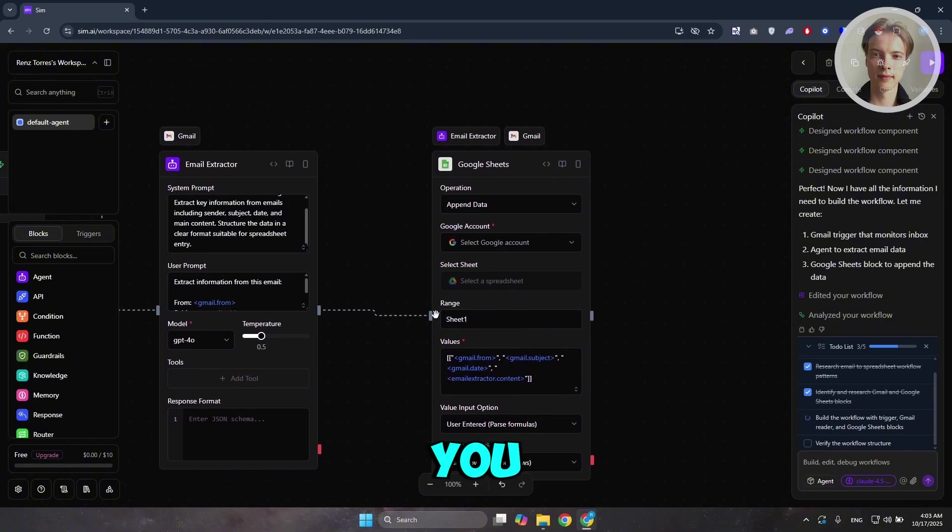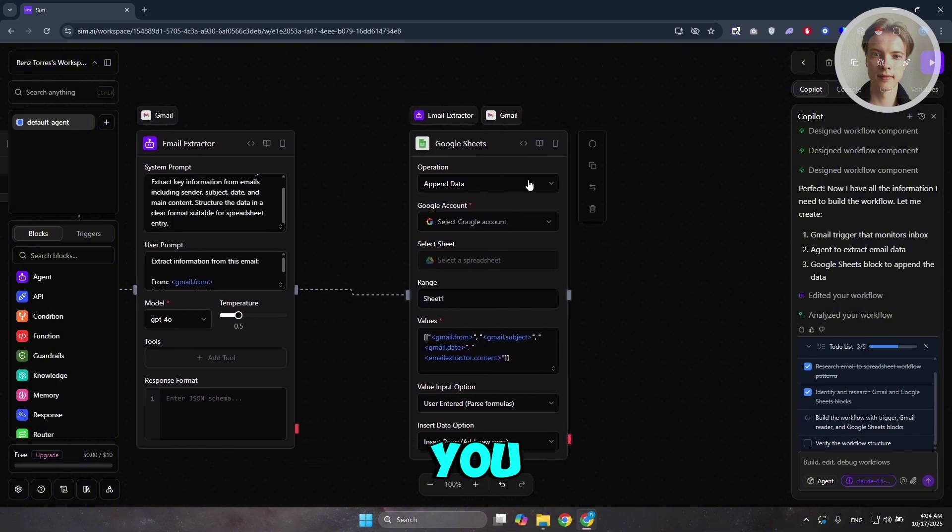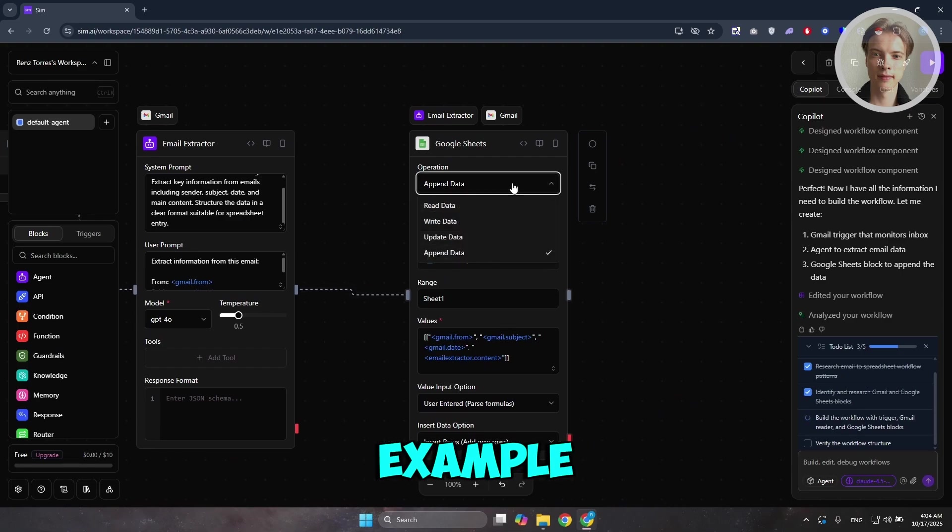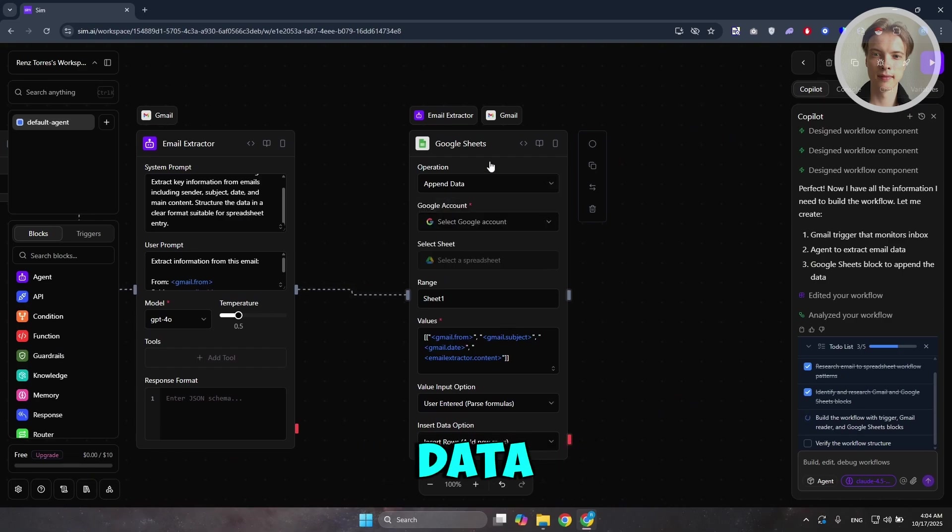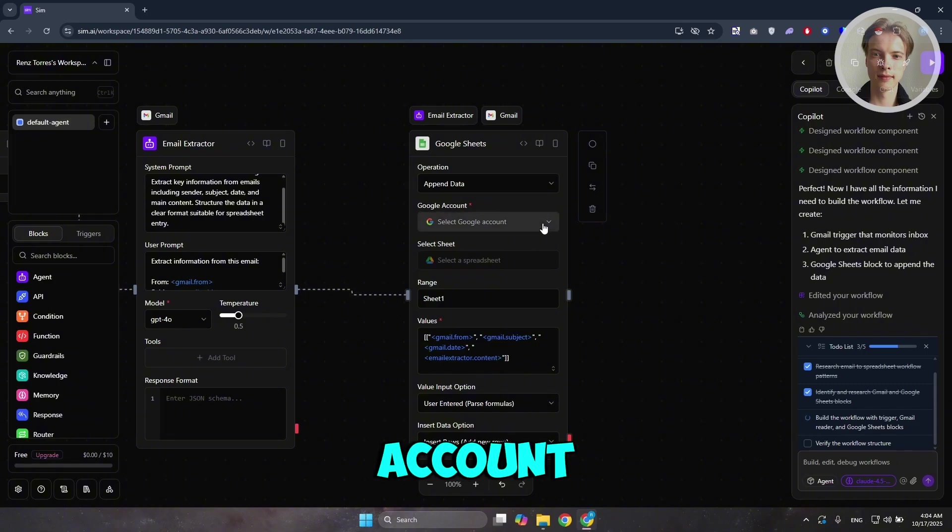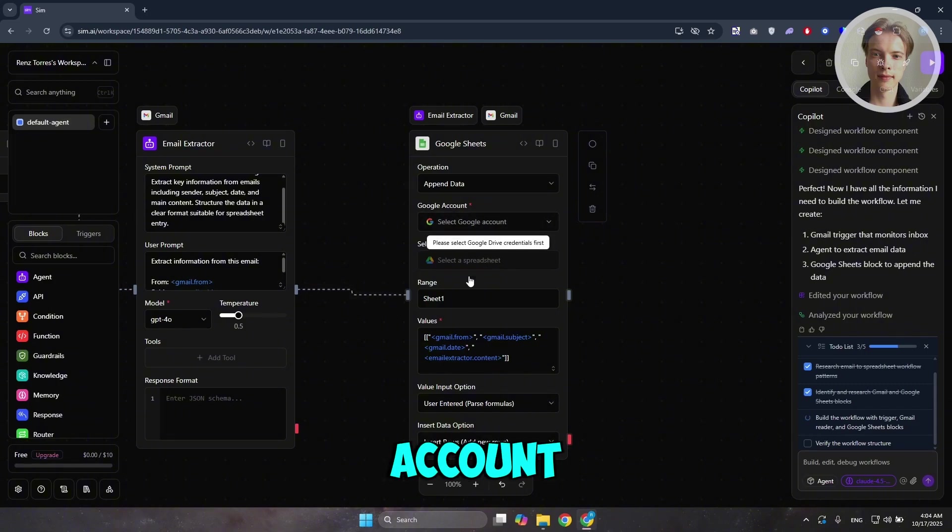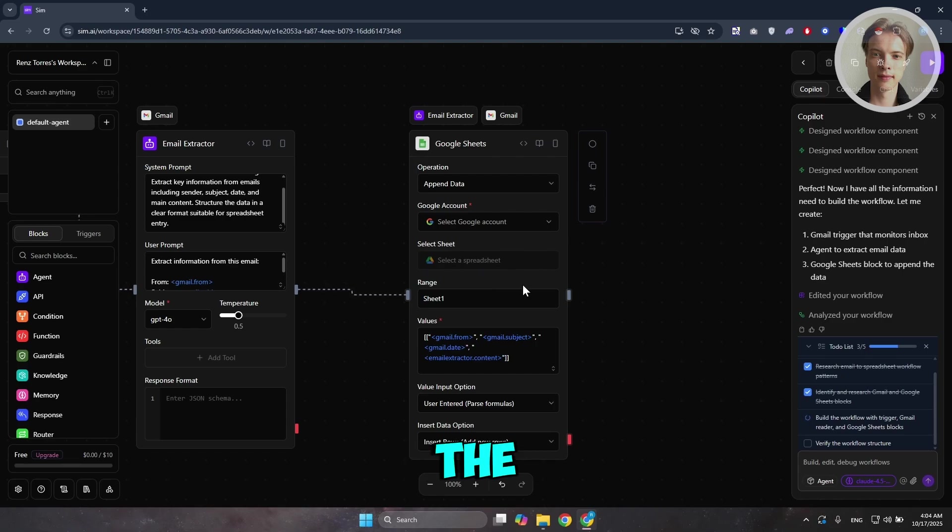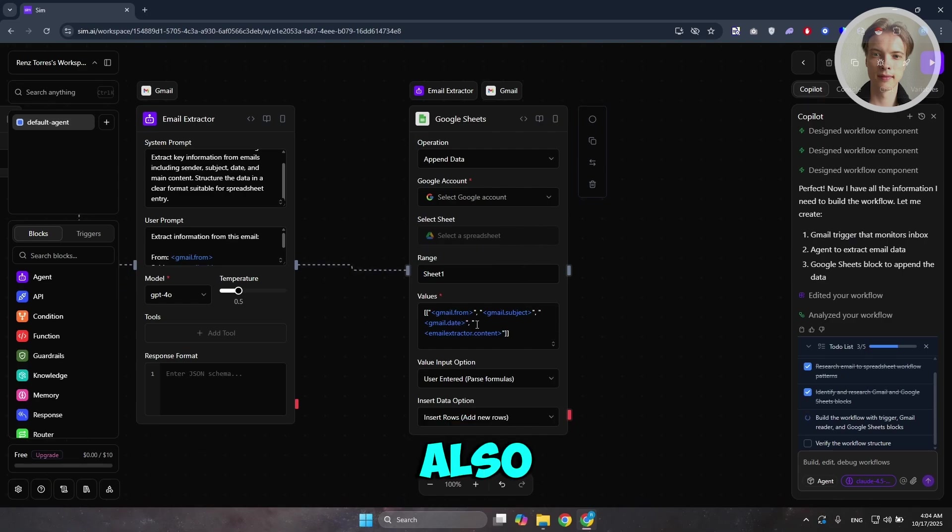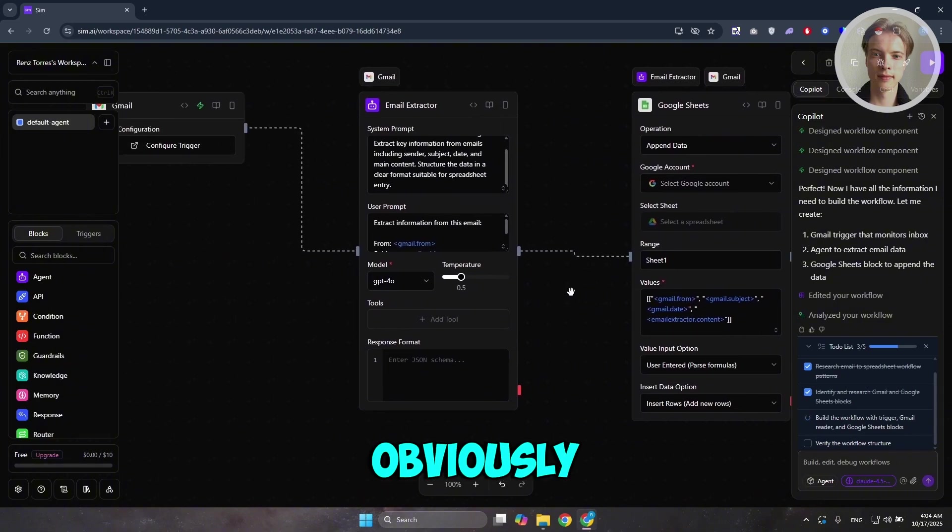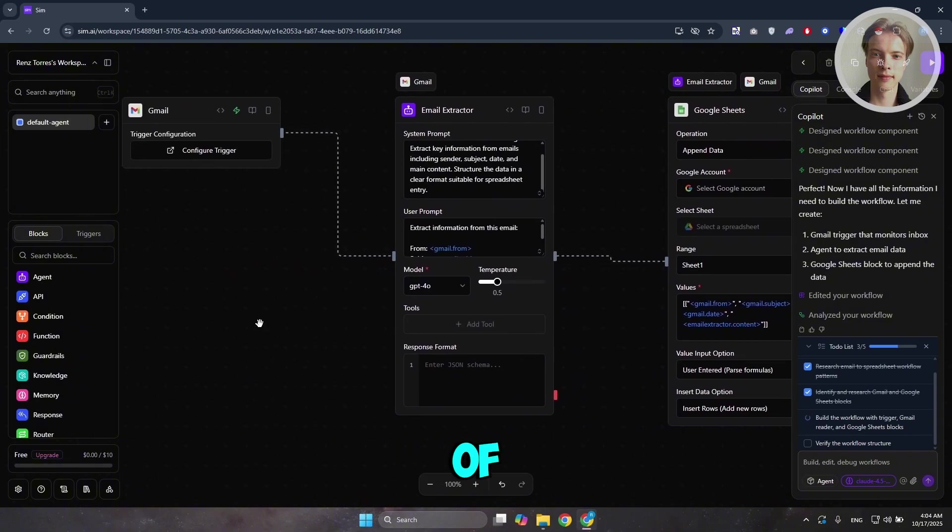In here, you have your Google Sheets, which should allow you to start managing how it actually interacts. For example, what's the operation? Append data. And what's the Google account? You could go and just connect your Google account. You could also select a sheet from that Google account and also what's the range of where you want to add your data. And also, what's the value here, the value input options and insert data options.